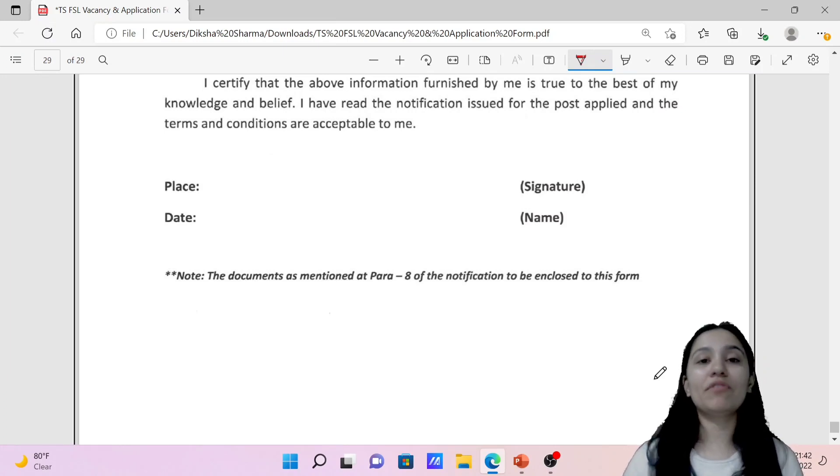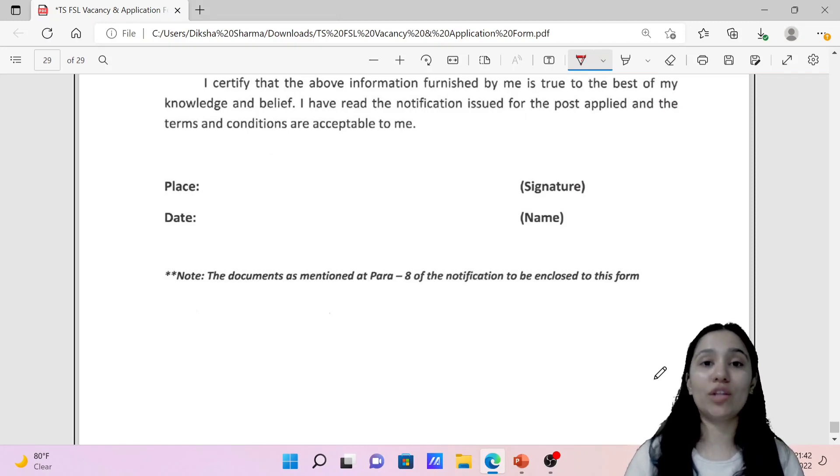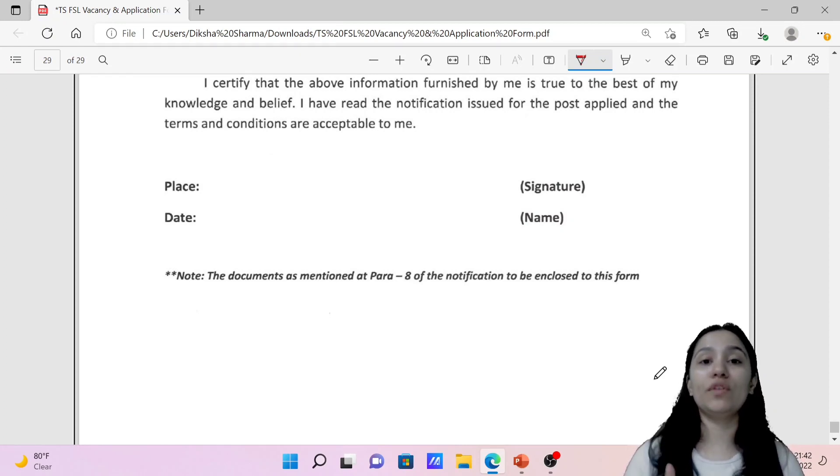Okay, that's it everyone. Then you're done with the application form and you have to send the application form to the given address. That postal address I have discussed already in the first video of the notification.